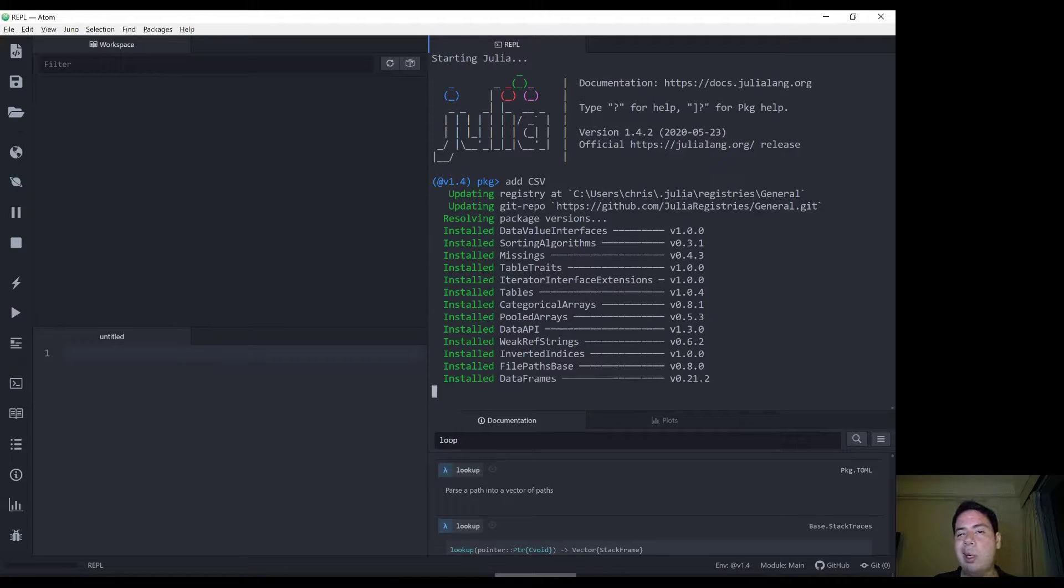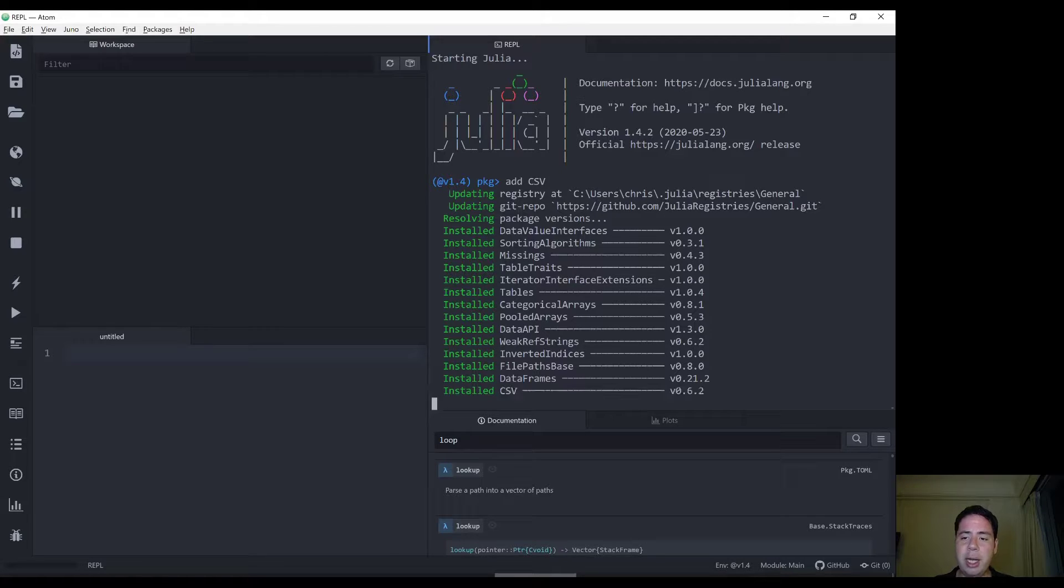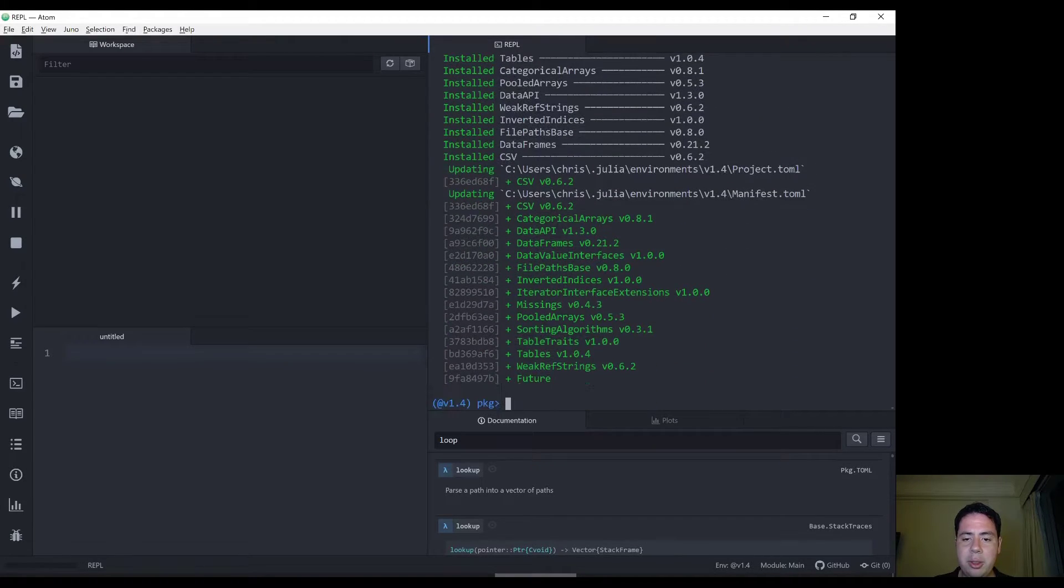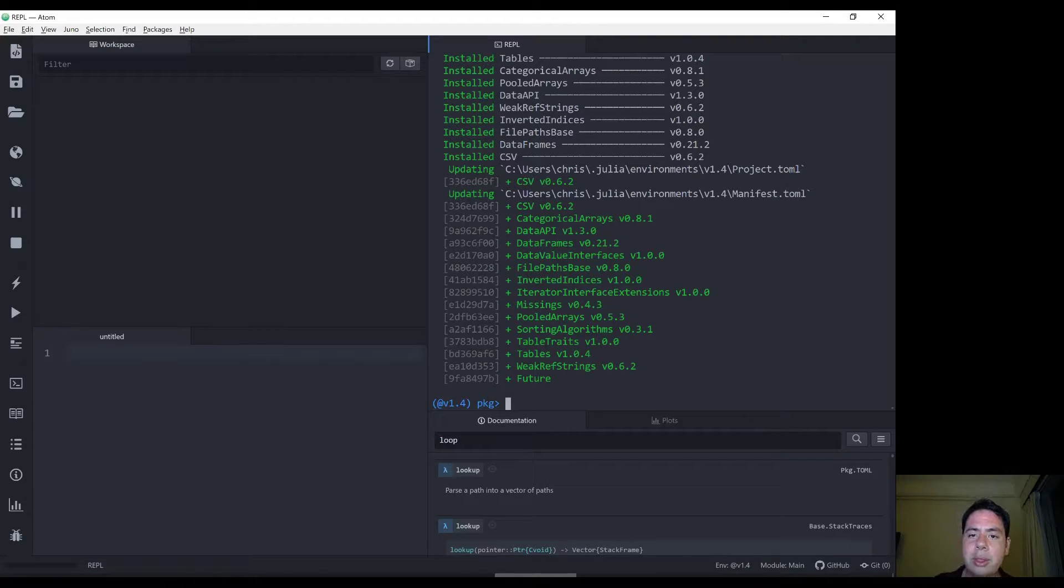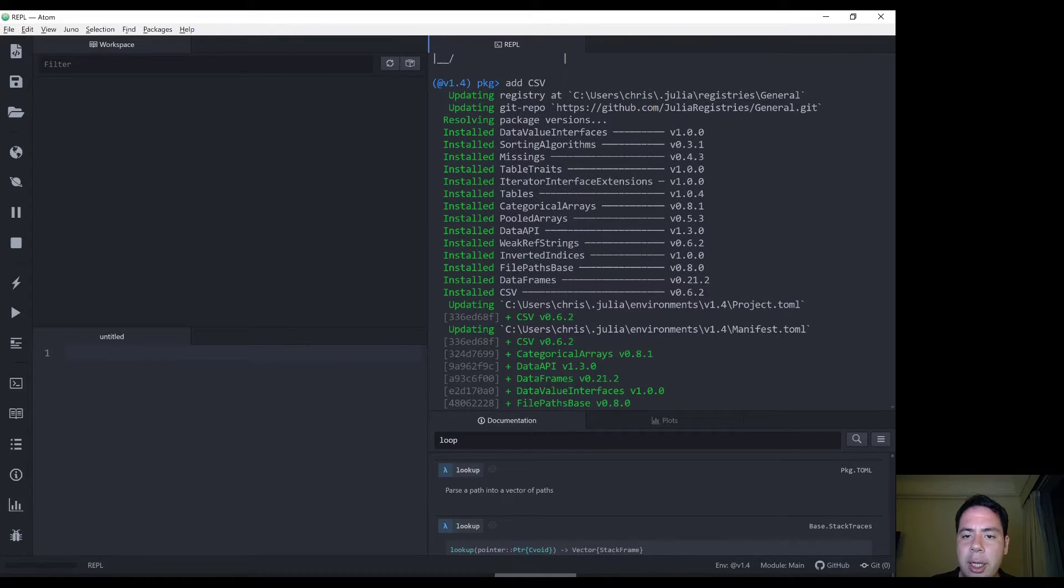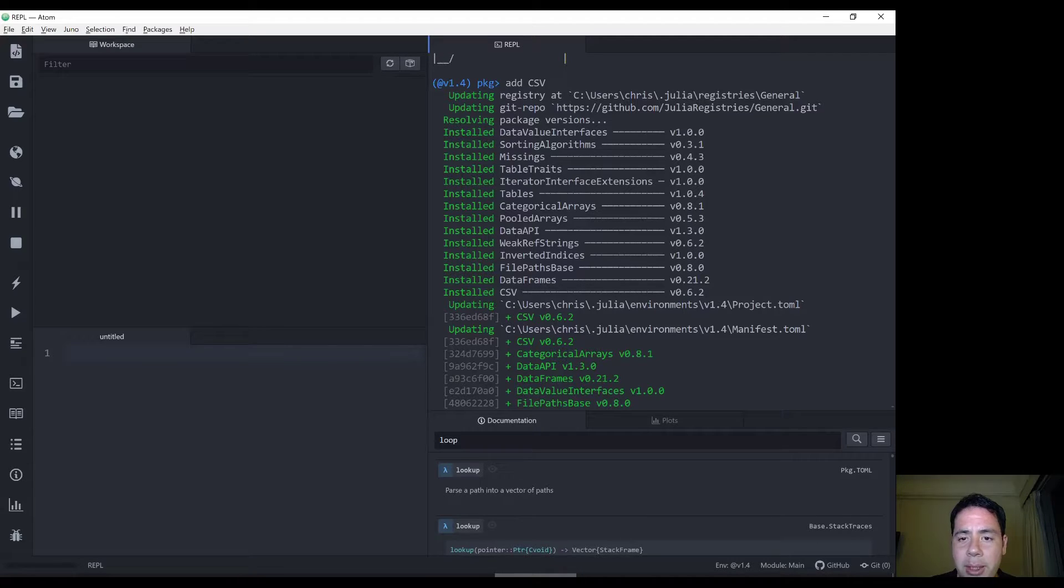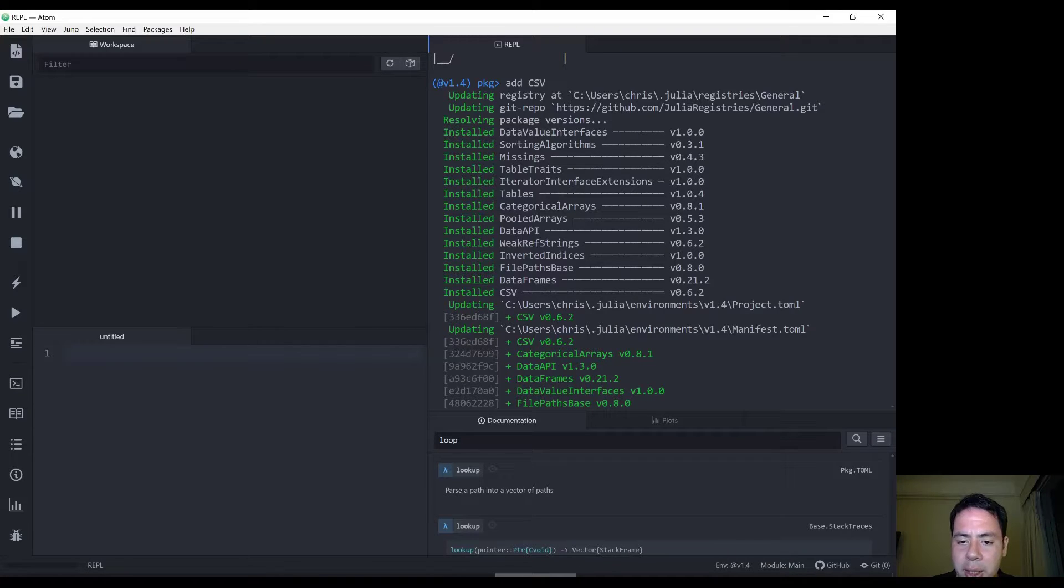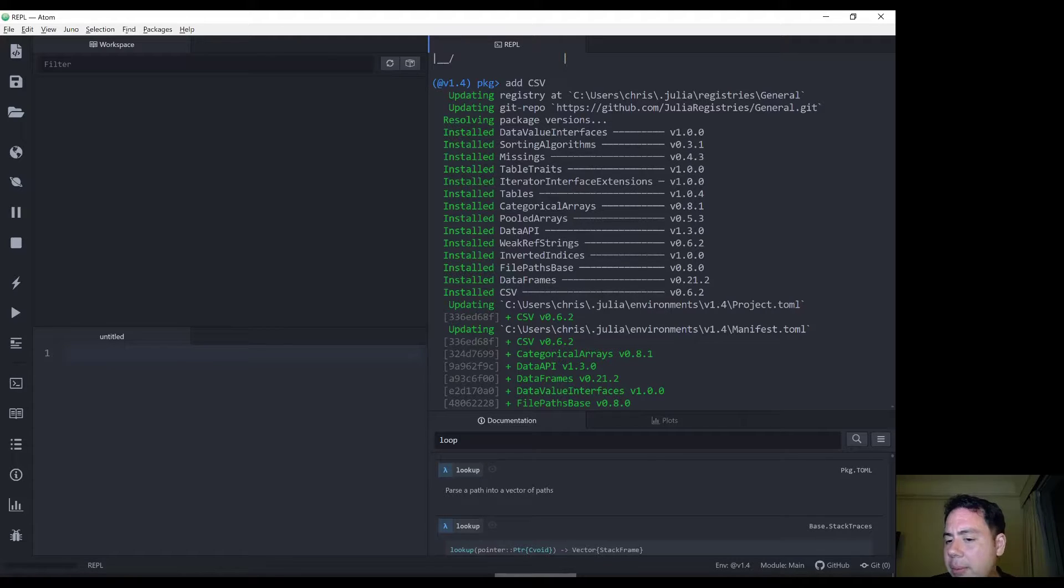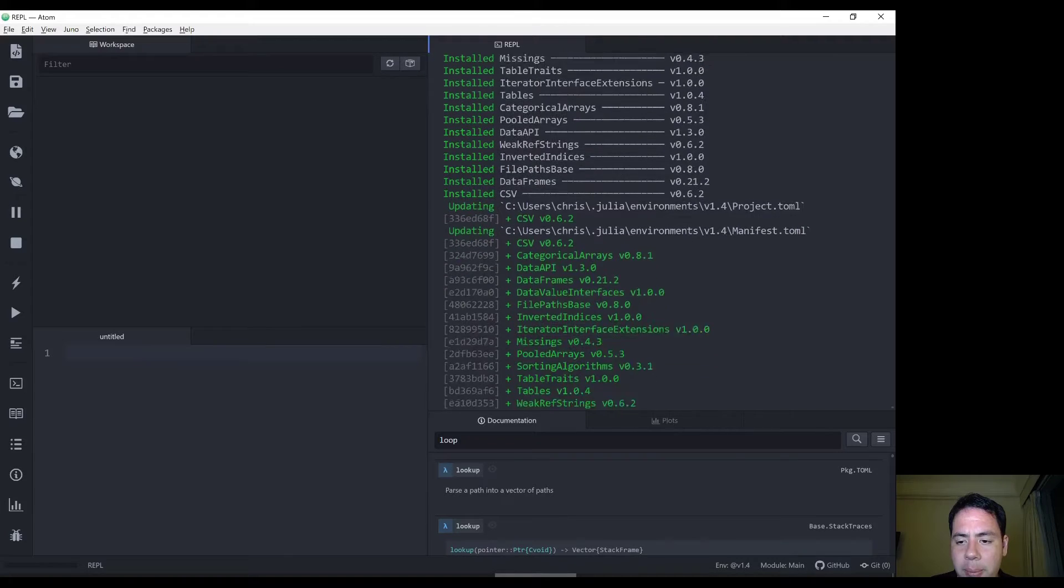I'm not quite sure how it works but I was doing a bit of research before making this video. It seems that you can fix the package at a certain version. Now it also installs, if you take a look here, all the things that are relied on by my CSV package. Things like data frames, tables. It's interesting that data frames are installed. That seems to be quite a popular package.